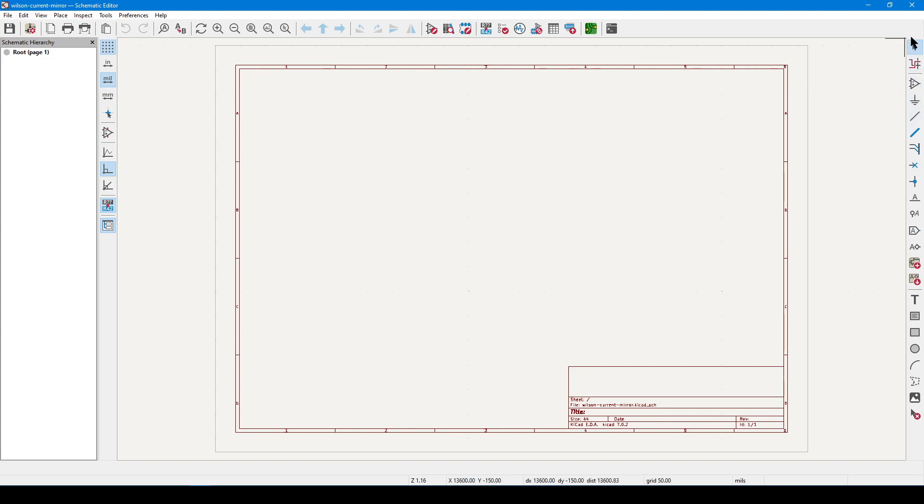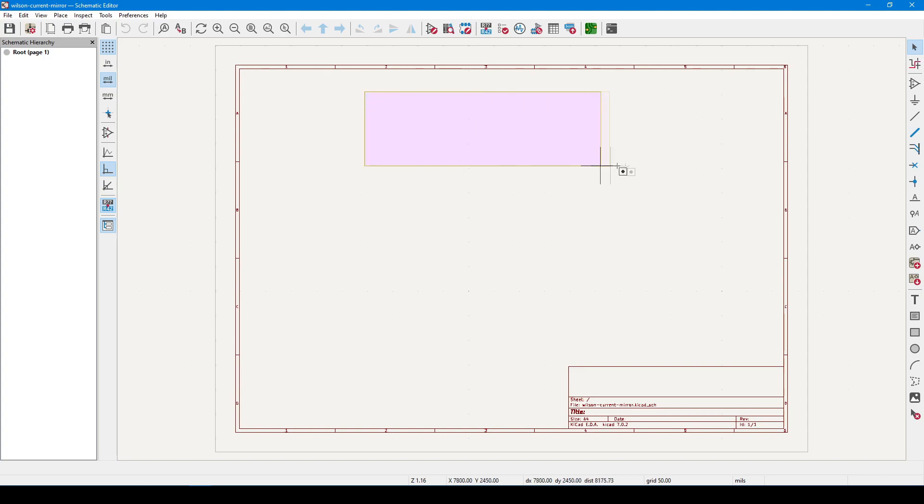Let's start from the top with select mode, and you can enter it by either clicking the icon, or you can press the escape key. This is the mode that lets you select things and move them around.